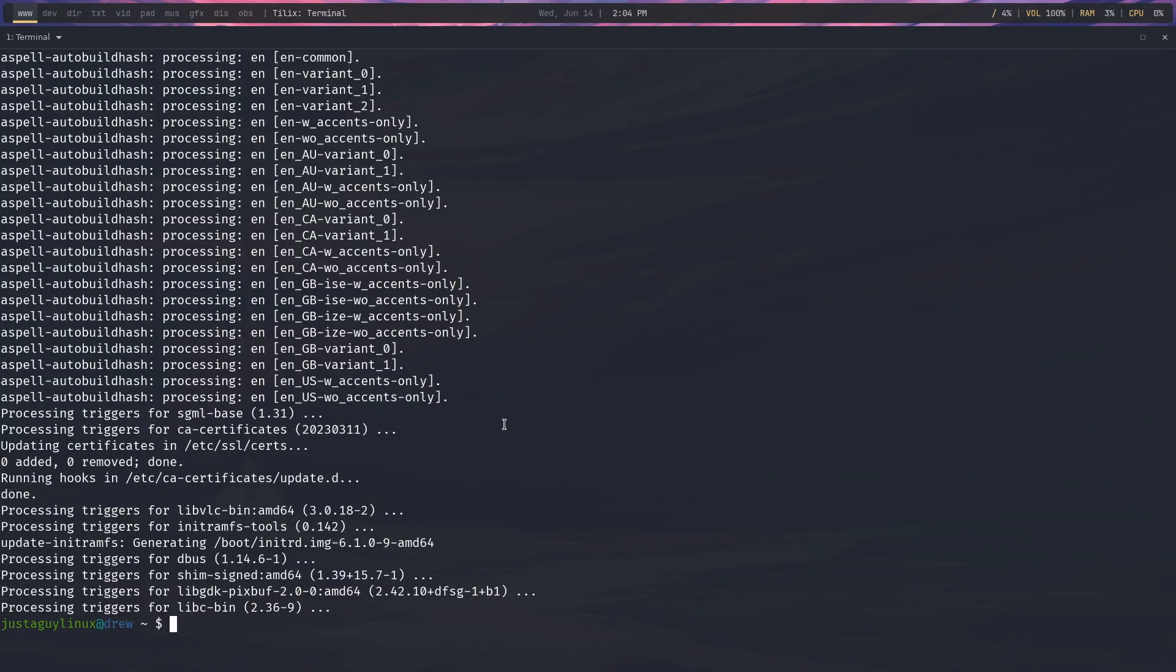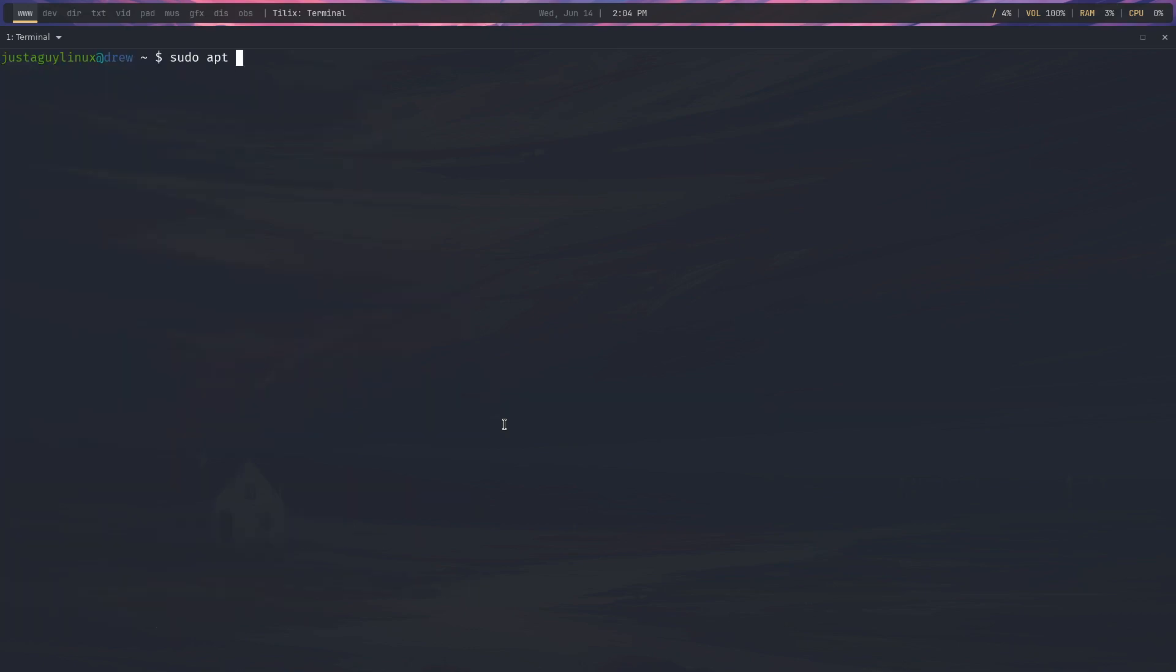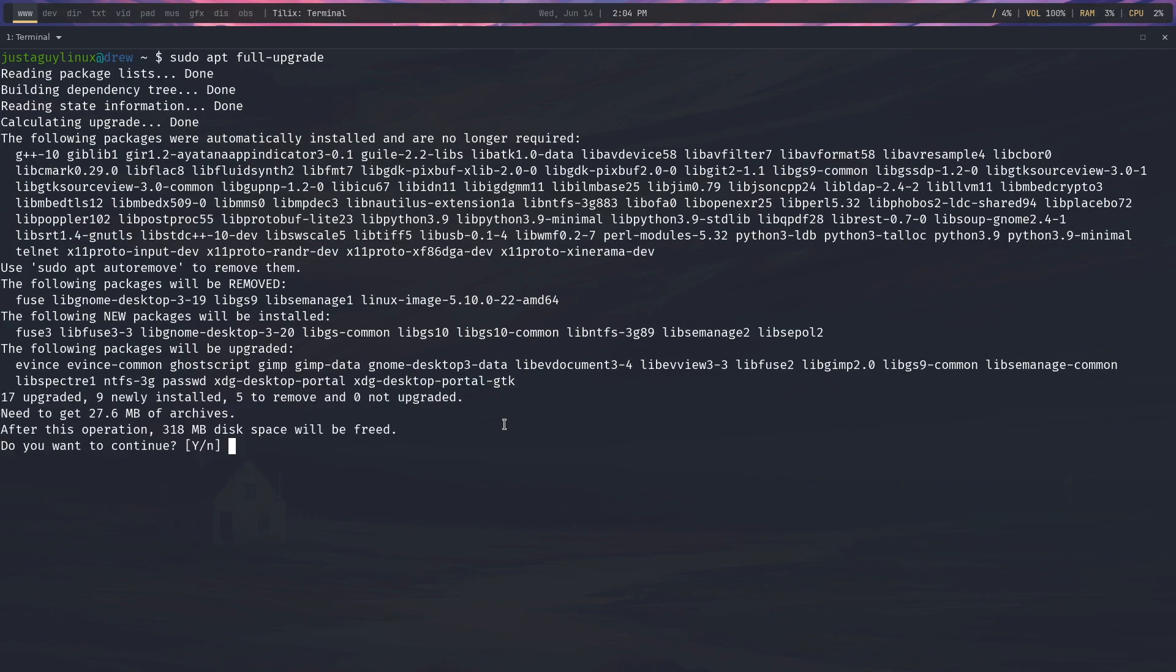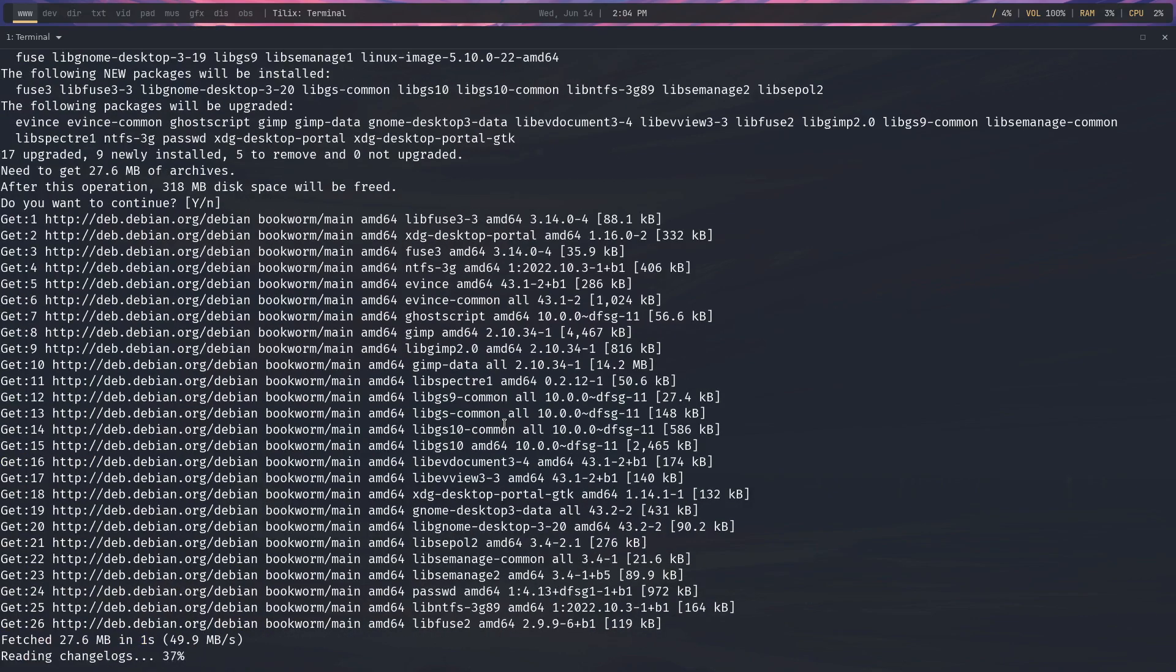Okay, we are back. And what we're going to do is we're going to say sudo apt. I'm going to clear the screen. Full upgrade. Notice it's got other stuff that it didn't get while we did the upgrade. So it's going to be full upgrade.